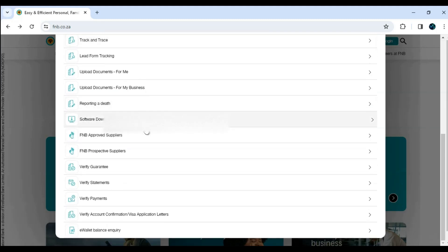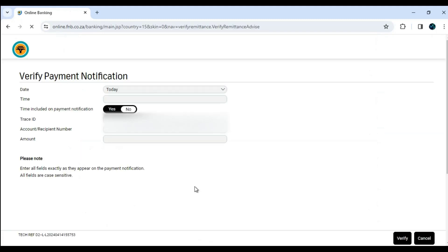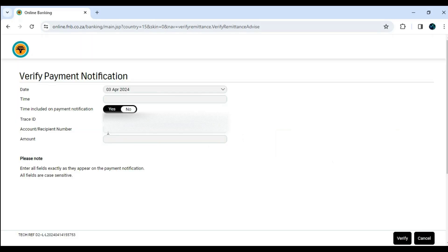Step 4: You will be taken to the Verify Payment Notification form, which you will be required to fill in with the details of your transaction. Have your proof of payment handy to fill out the details. In this form, you will need to insert the exact date of your transaction as shown on the proof of payment.